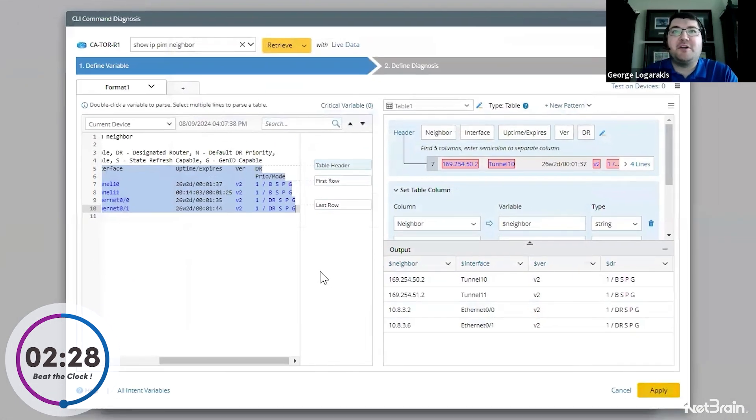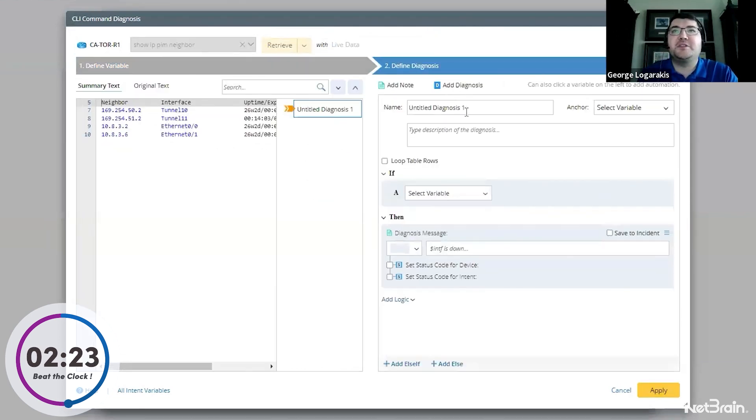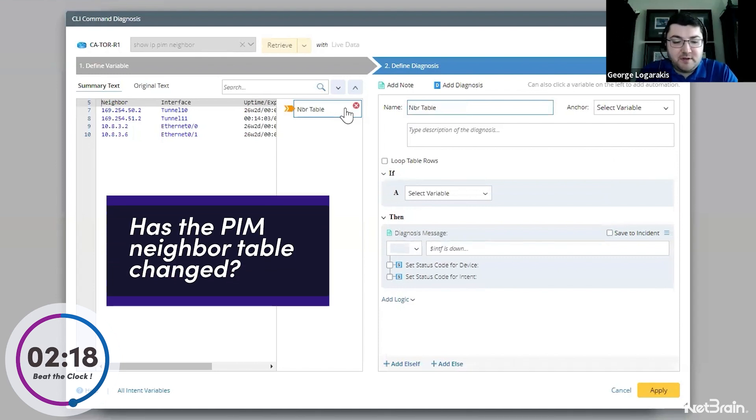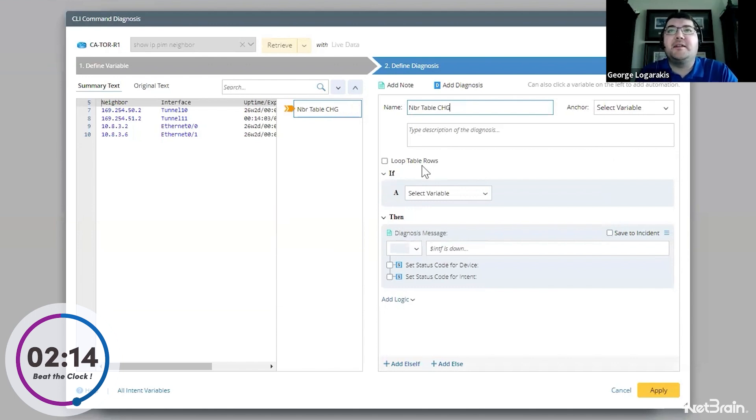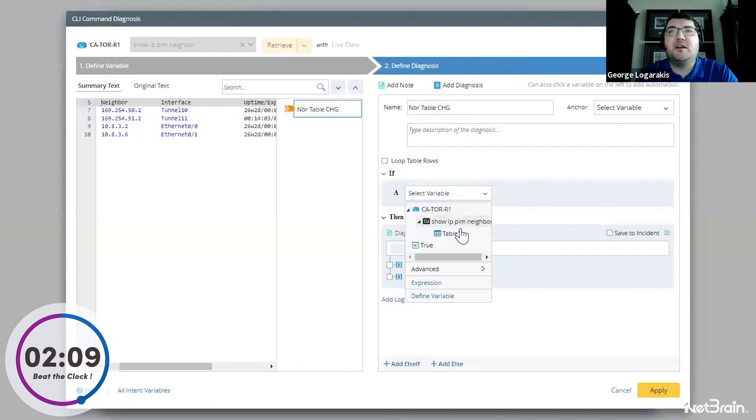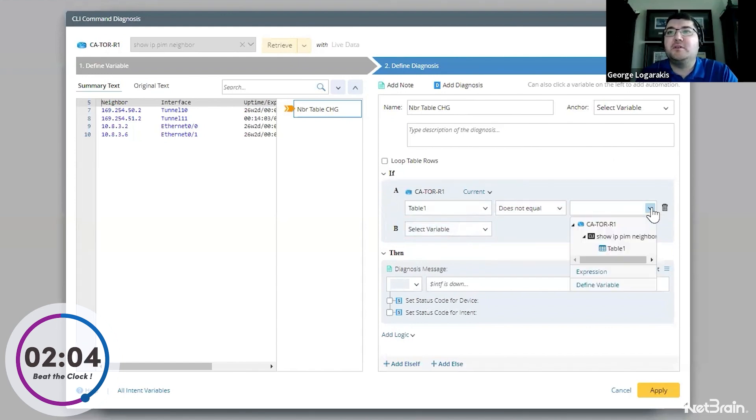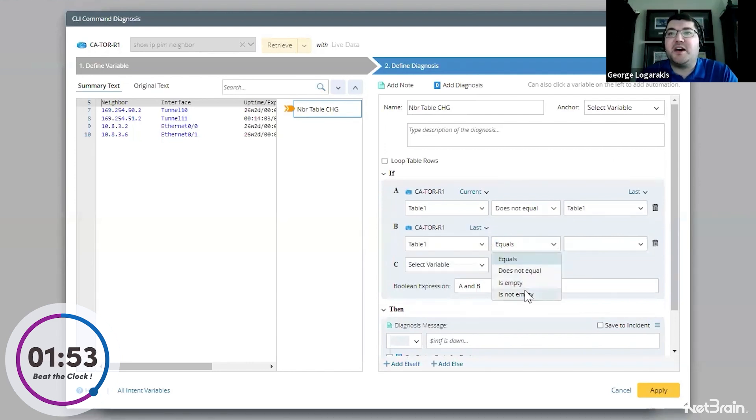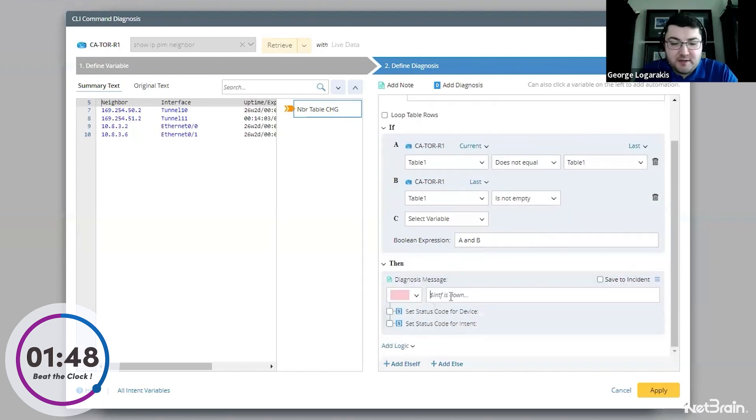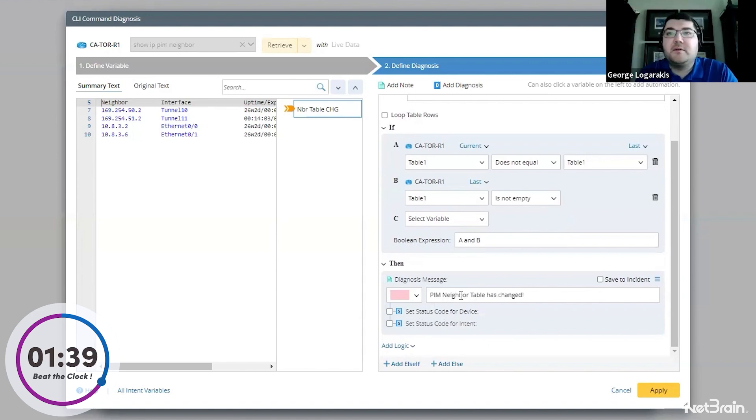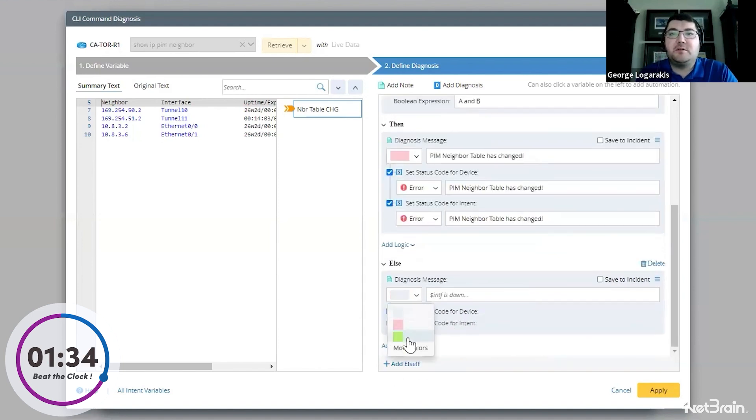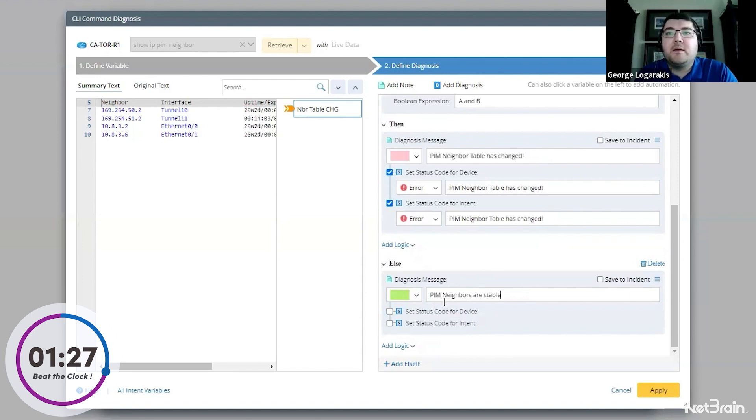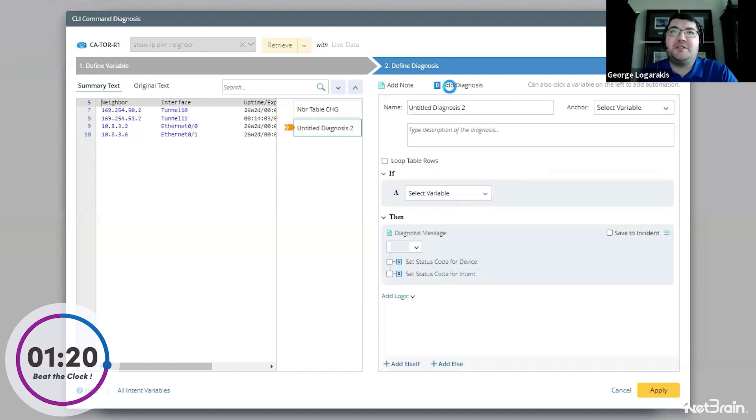So let's go ahead and close this. We'll click apply again for good measure and we'll define a diagnosis. So we're actually going to define two diagnoses. The first one is going to be the neighbor table change. And this one is going to be a very simple check. It's going to be if the neighbor table currently does not equal the neighbor table from the last time we pulled it. And we want to make sure that last time has some data to use. So we'll say is not empty. And then we'll have a red message in this case that says PIM neighbor table has changed. Something simple. We'll have an else that if there is no change green, PIM neighbors are stable. And we'll add those as well. So now we're actually doing some validation.